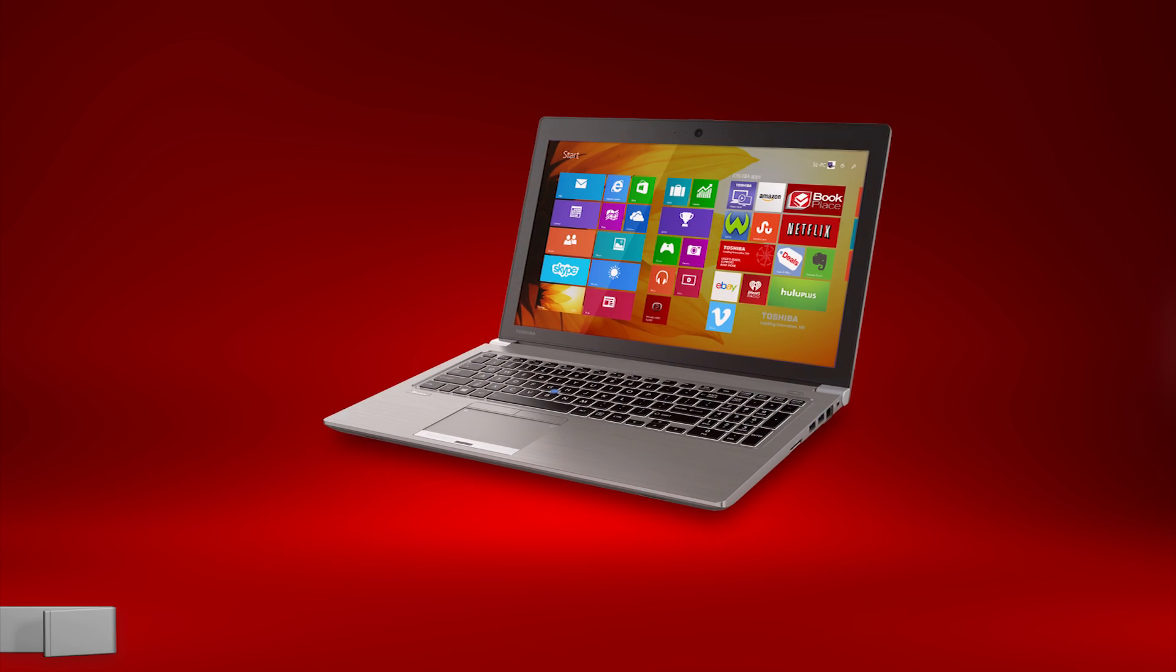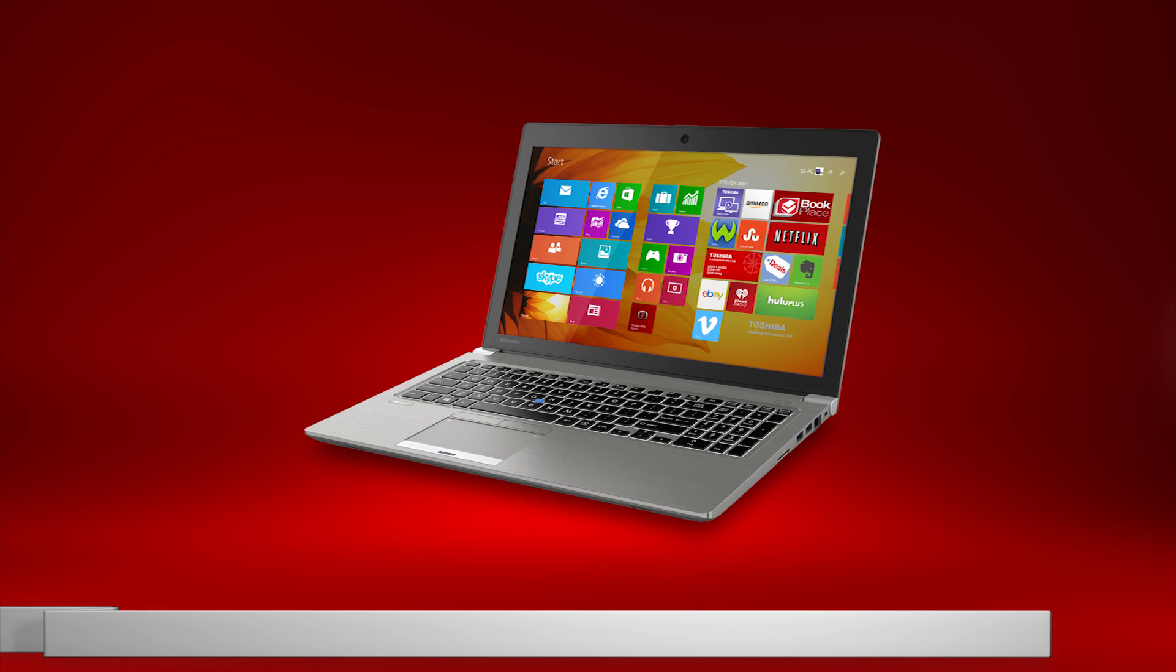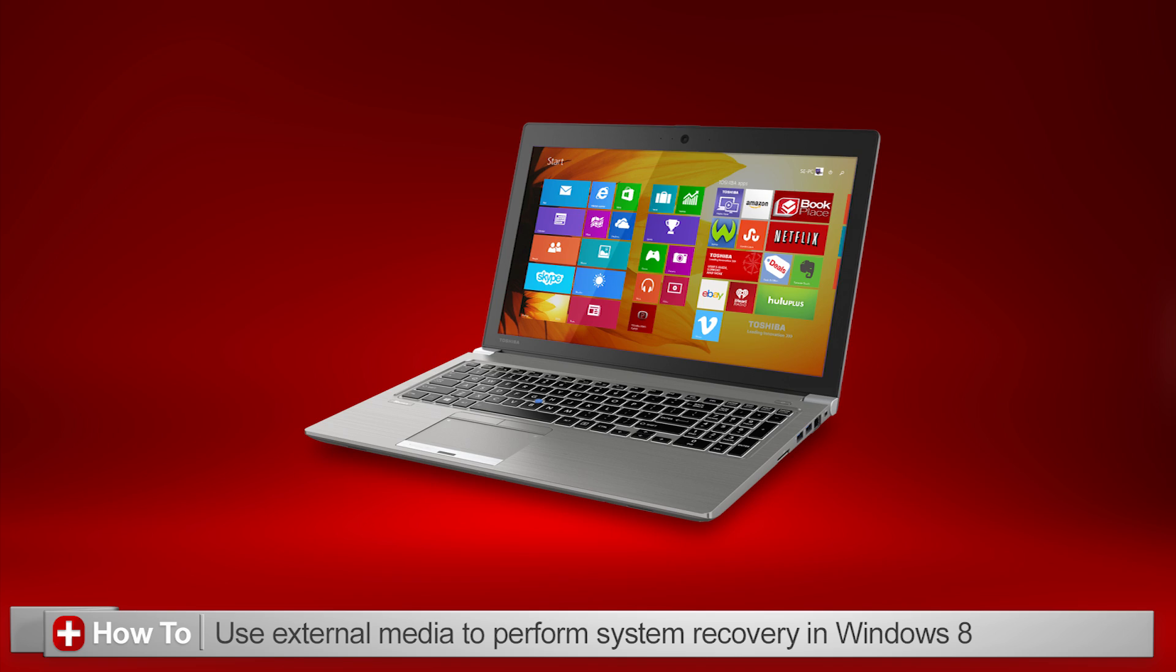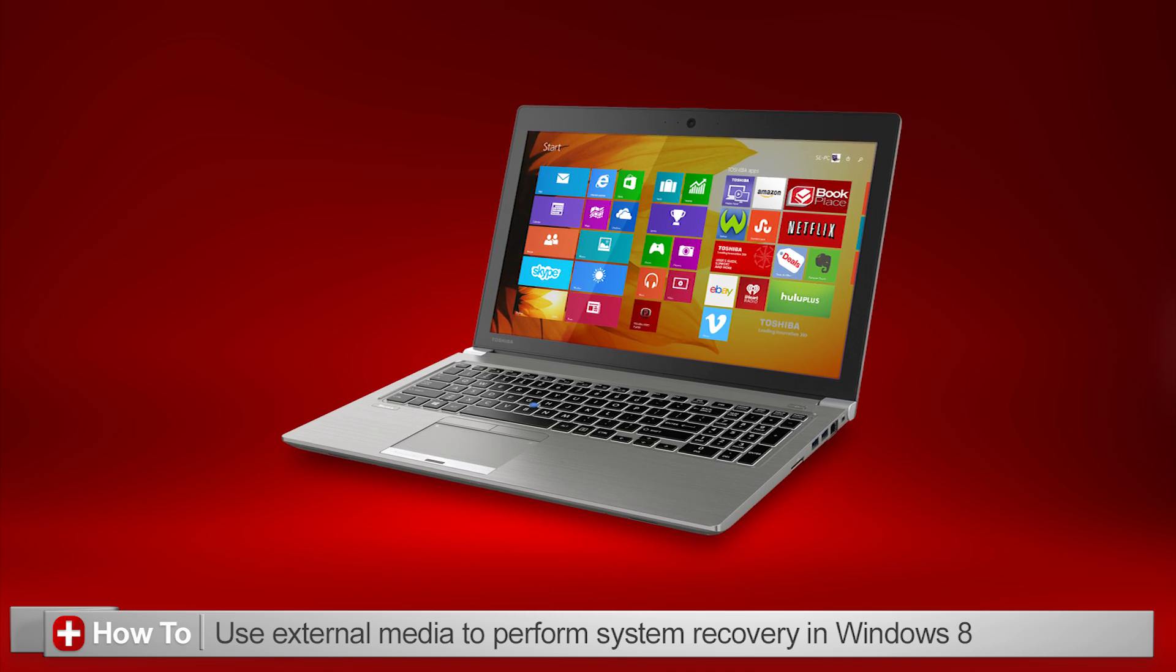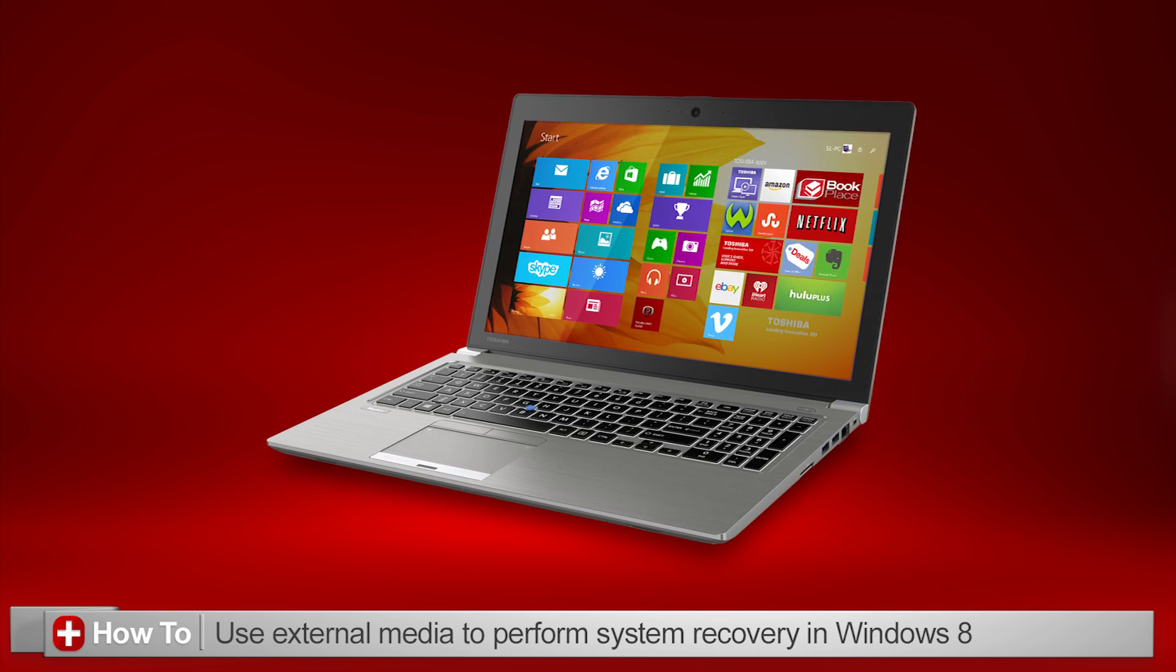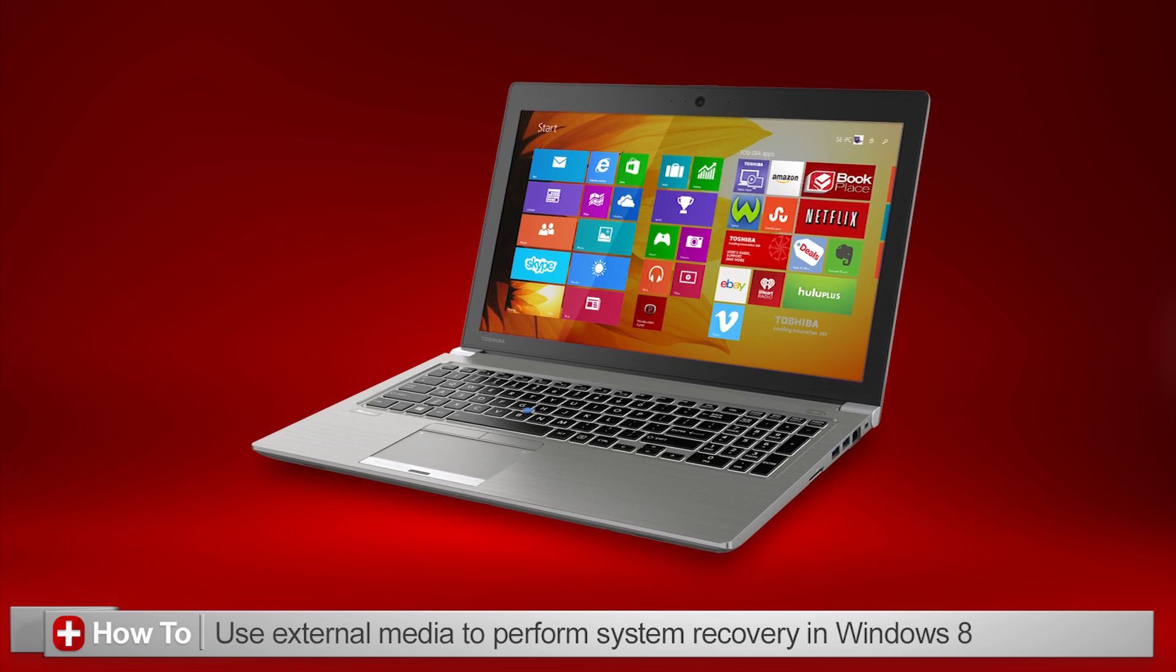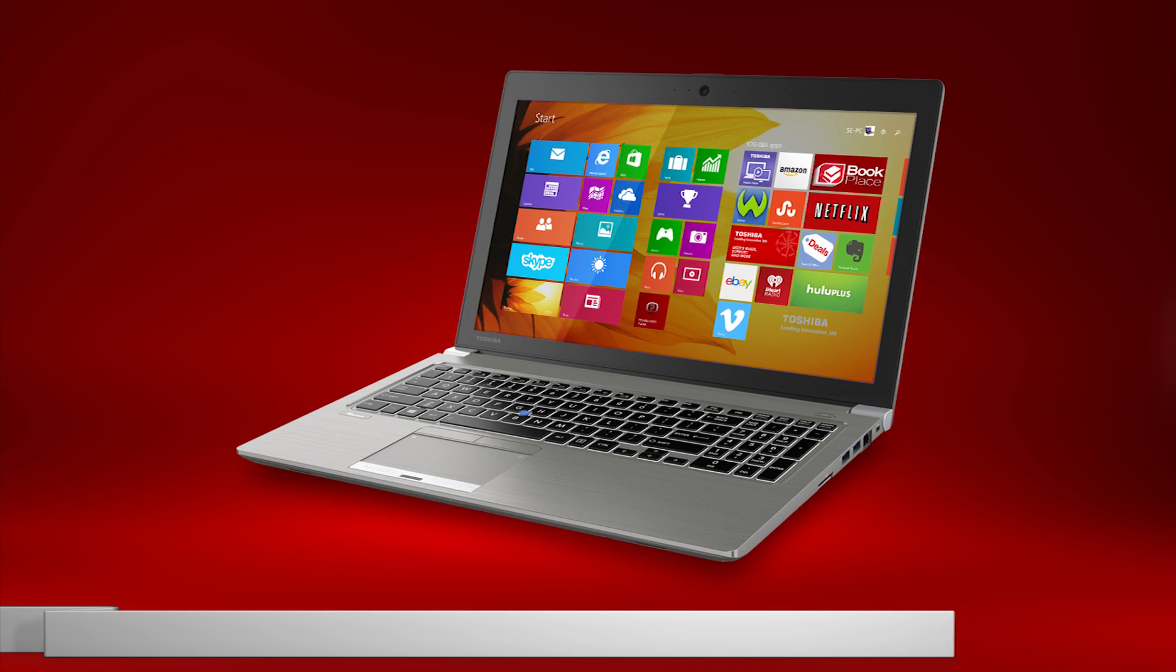In this video, I'll explain how you can perform a system recovery using external recovery media, such as a recovery USB stick, on your Windows 8 computer.